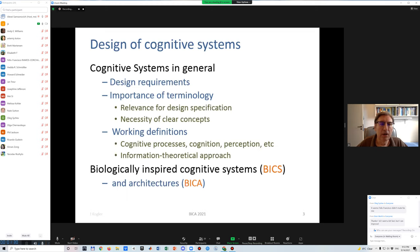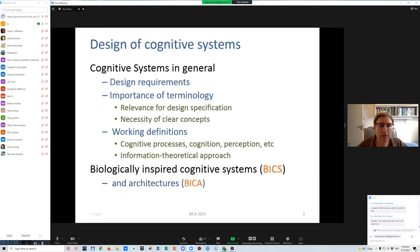What I'm going to discuss today is the importance of terminology in expressing design requirements during project specifications. For this, we have proposed working definitions of several terms like cognitive processes, cognition, perception, and so on, taking particularly an information-theoretical approach. My aim today is to discuss this in the realm of biologically inspired cognitive systems and architectures.